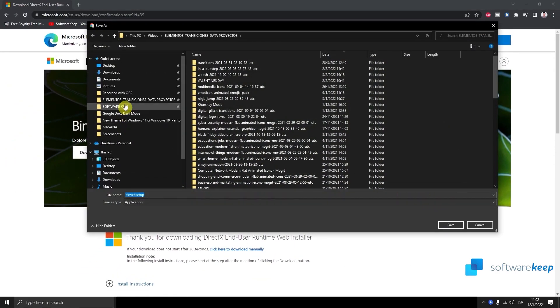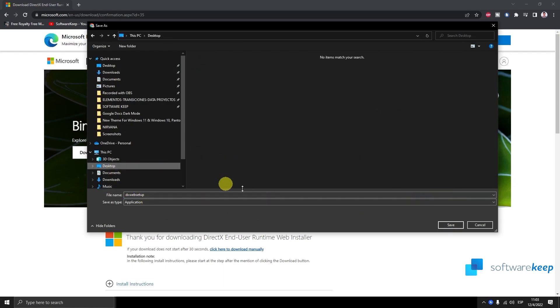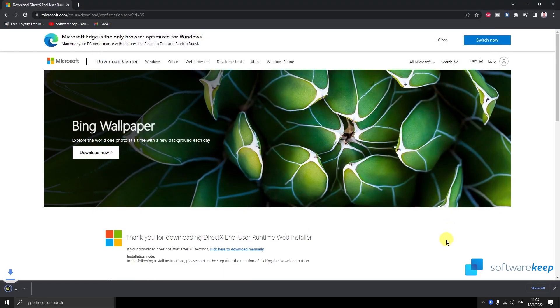Choose where to save the download and save it. Now, just wait for the download to complete and open the application.